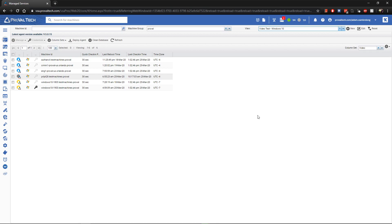The advantage of creating views, aside from helping filter machines, is that you can use views in almost every other aspect of VSA. When it comes to patching, policy application, or reporting, these views will be invaluable.